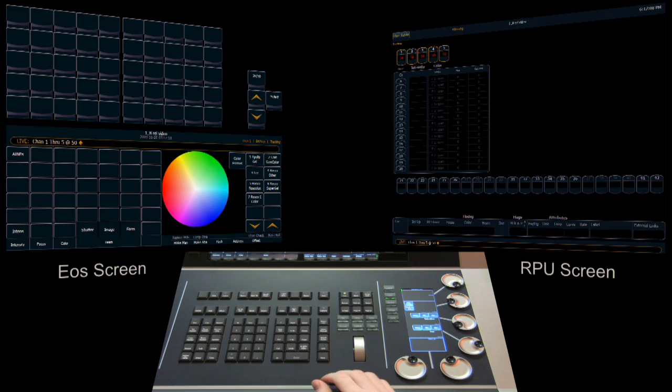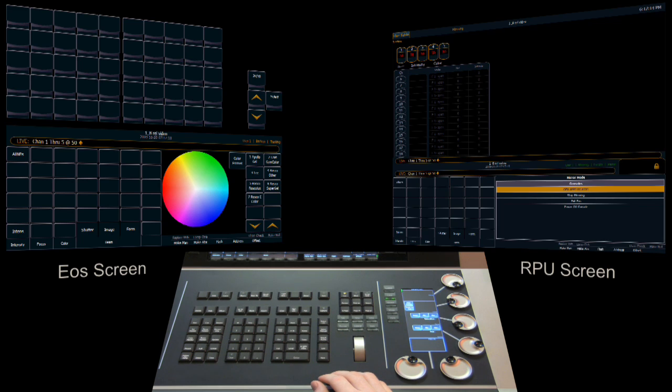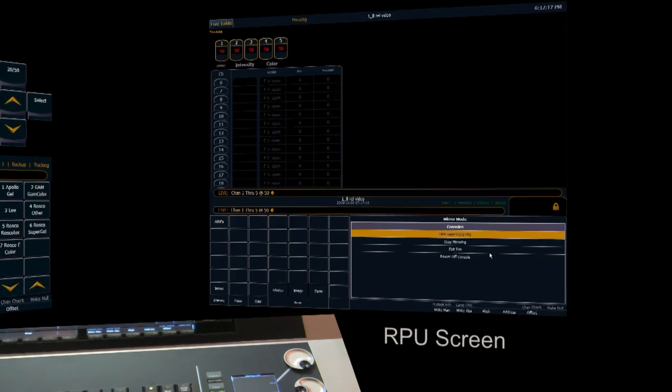Maybe this is what we want, maybe it isn't, but it's just an option that you have. To get the CIA back open, you tap F9 on the keyboard and it opens this up into the mirror mode display.